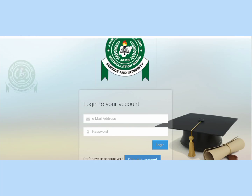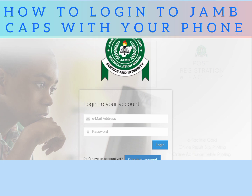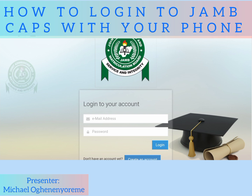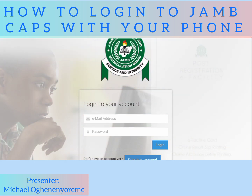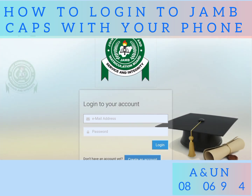Good day guys and welcome to this video presentation on how to log into your JAMB CAPS. We've already posted a video on how to log into JAMB CAPS, but some persons are having issues using their phone to log in. This video specifically talks about how to use your phone to log into JAMB CAPS — whether you have an Android phone or any similar phone and are unable to log in.